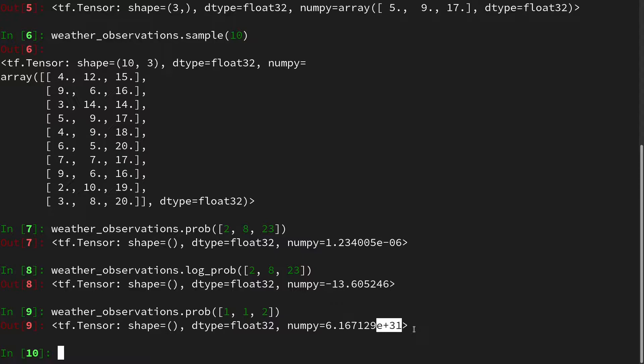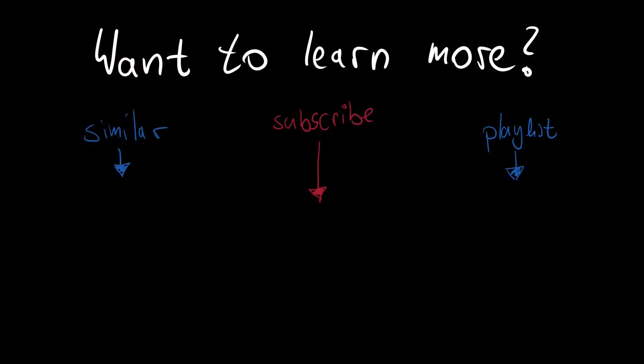With this, we are at the end of the video on the multinomial distribution. If you enjoyed it, I would really appreciate you liking and subscribing. I look forward to seeing you next time. Thank you.